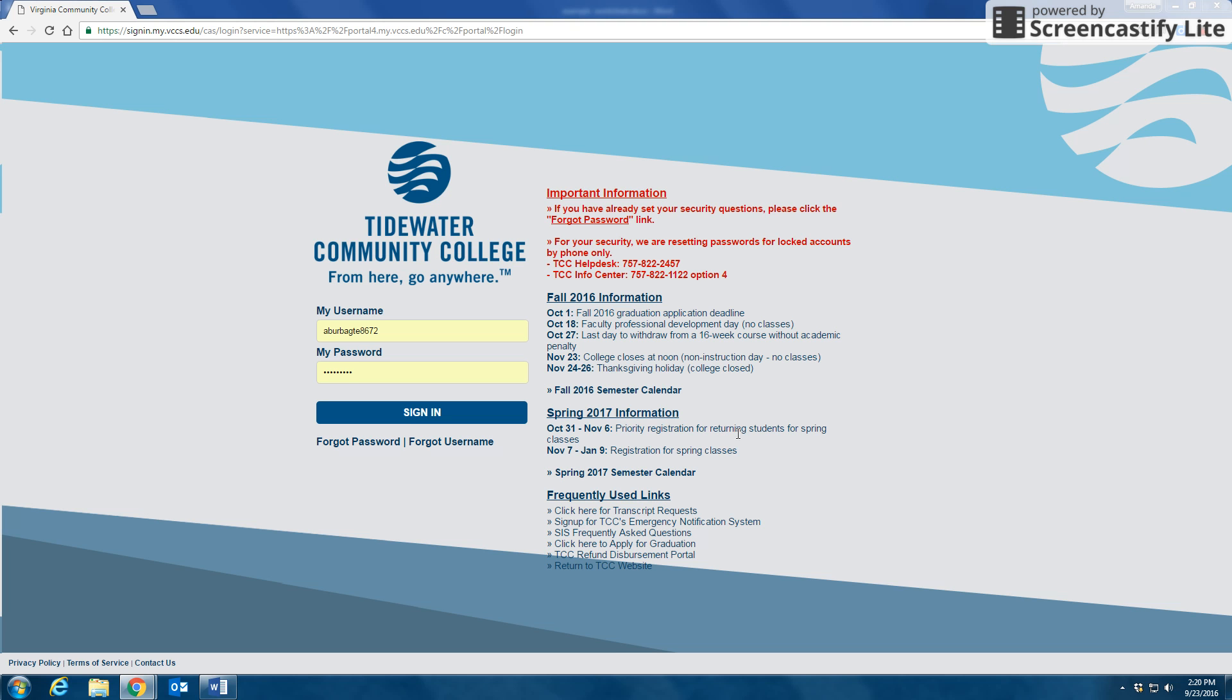Hi there, it's Amanda Burbage and I want to show you how to convert a Word document to a PDF and then turn your PDF into a worksheet that could become a fillable form.